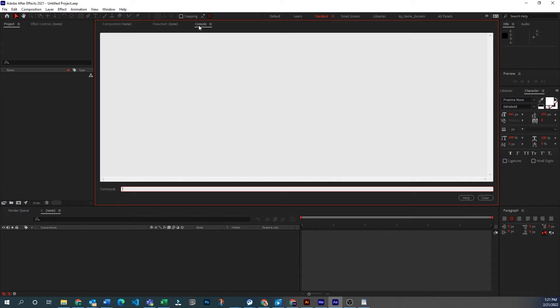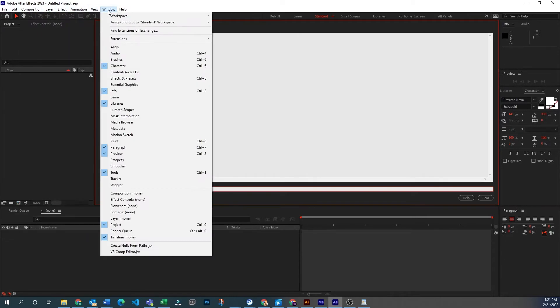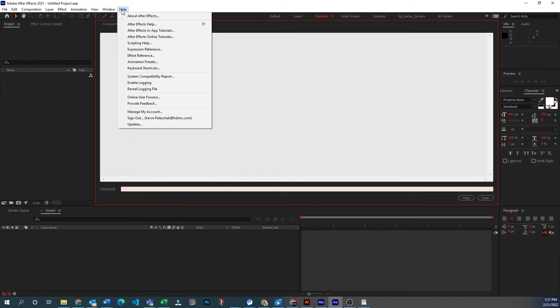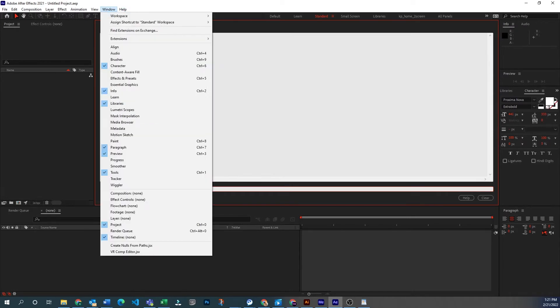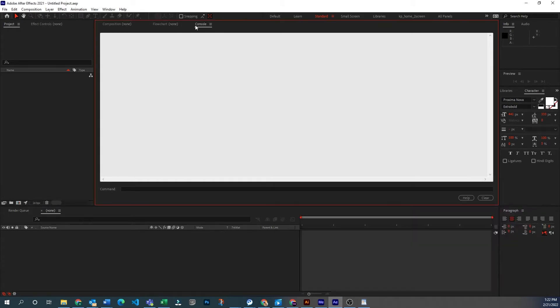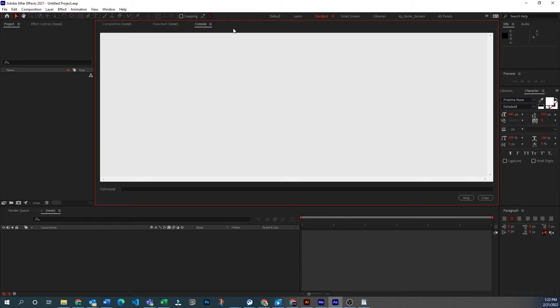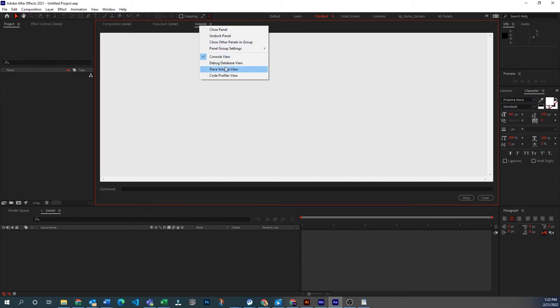You access it through this console window and that's not really available through any of these that I've been able to find, but what you do is go to Control F12. So hit that Control F12 and that brings it up, and then you right-click this tab and you want to go to debug database view.